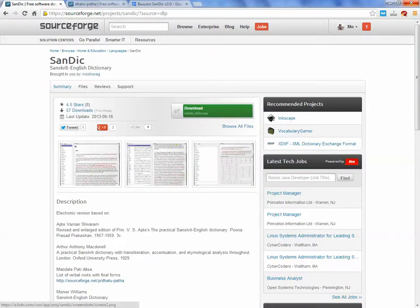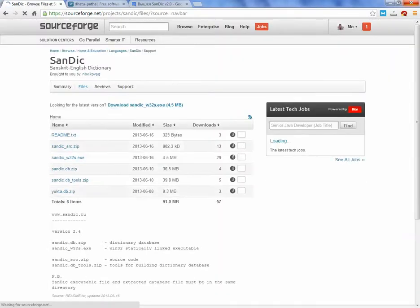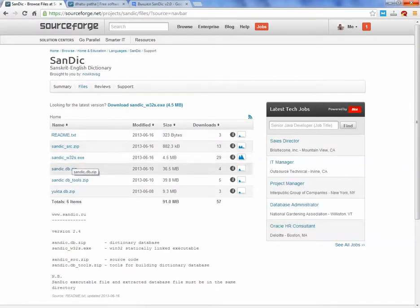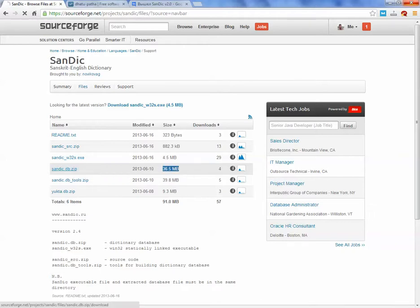Let me see the files, the additional database, Sanskrit database. It's the biggest file, almost the biggest file you can get there. Let us download it.